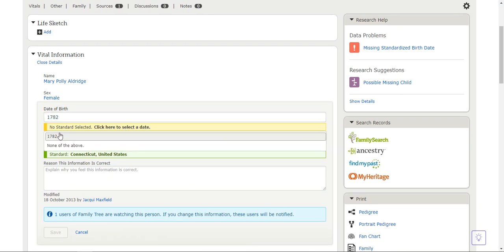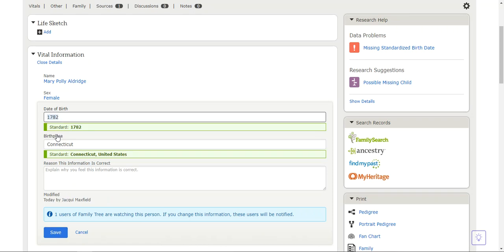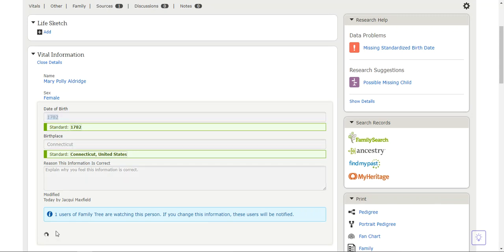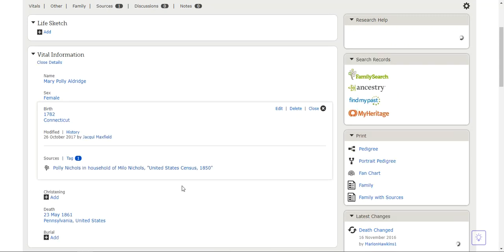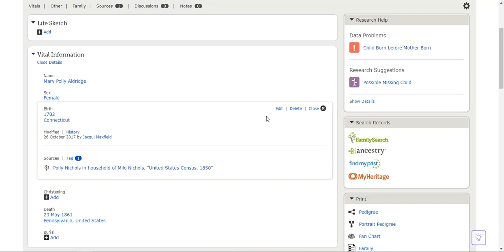I'm going to come down here to what it's suggesting and I'm going to click on that, and now it's correct. I'm just going to click save down at the bottom of the screen. And now the problem is fixed.